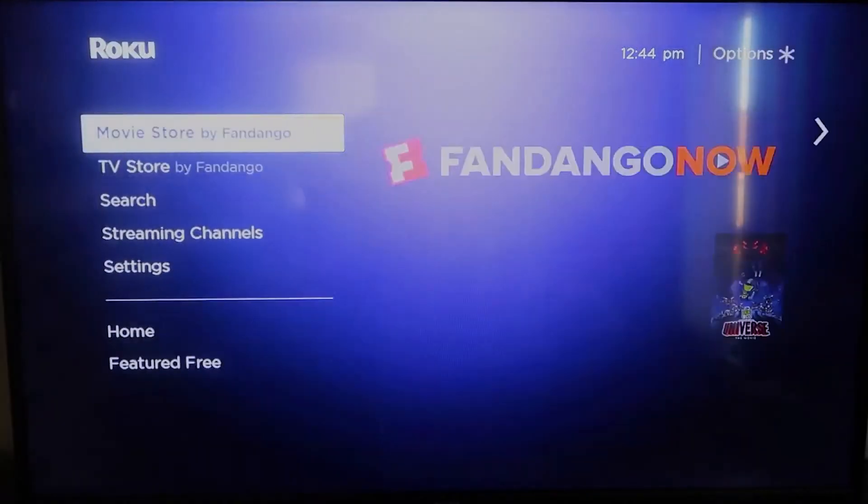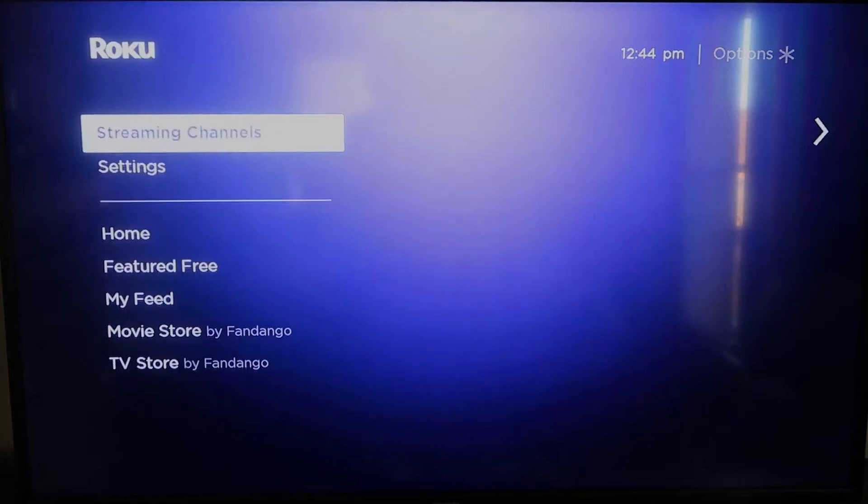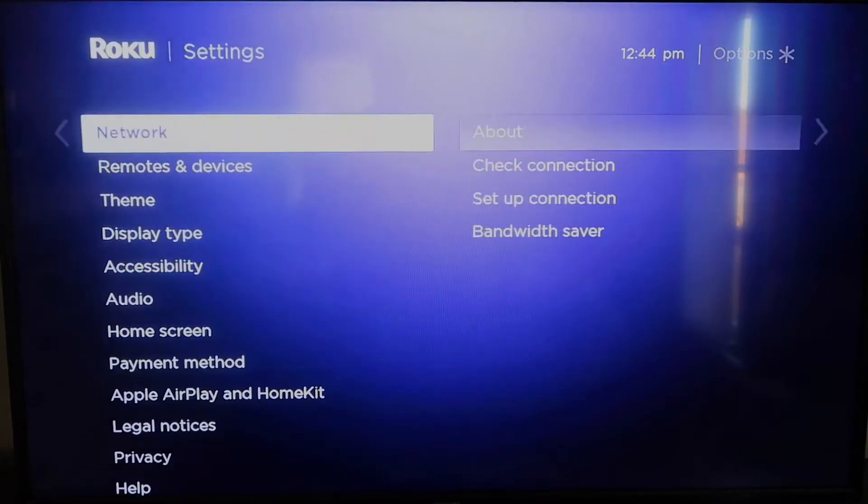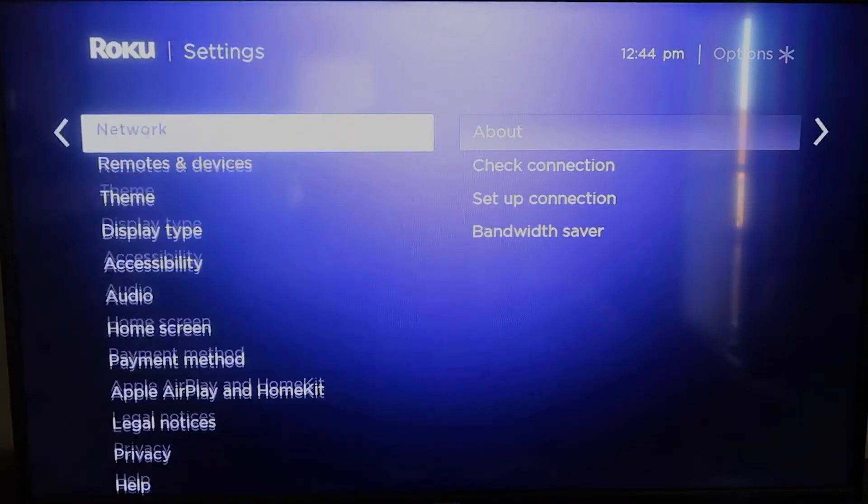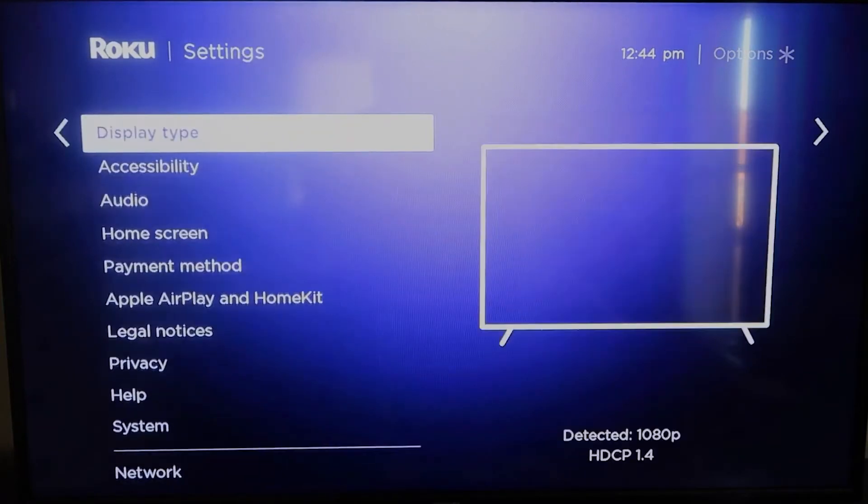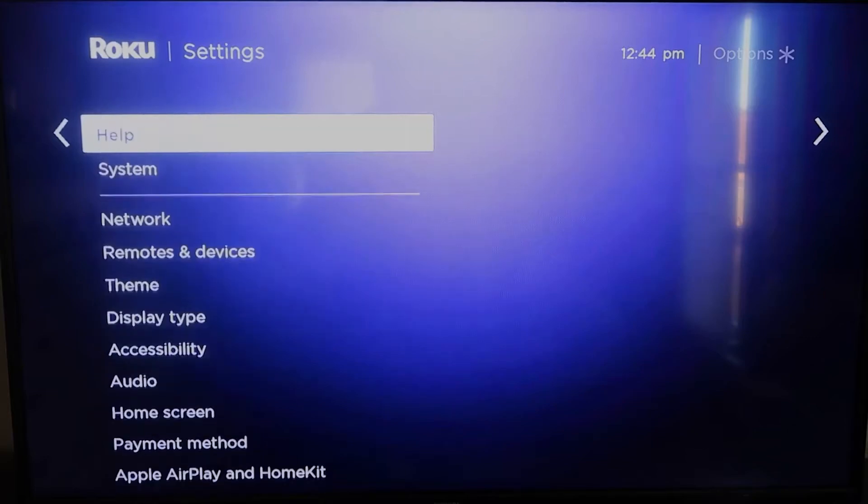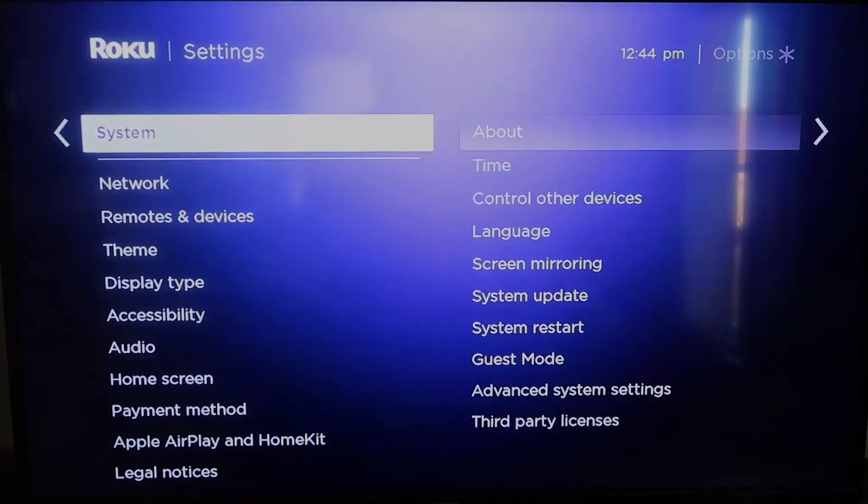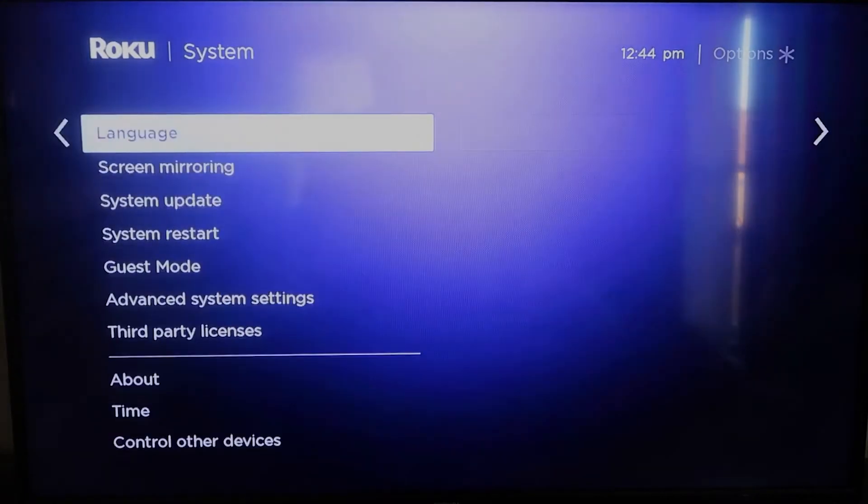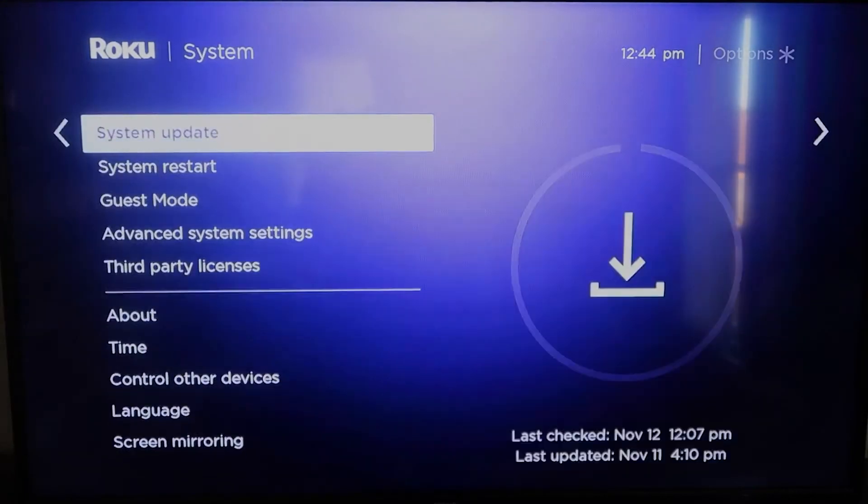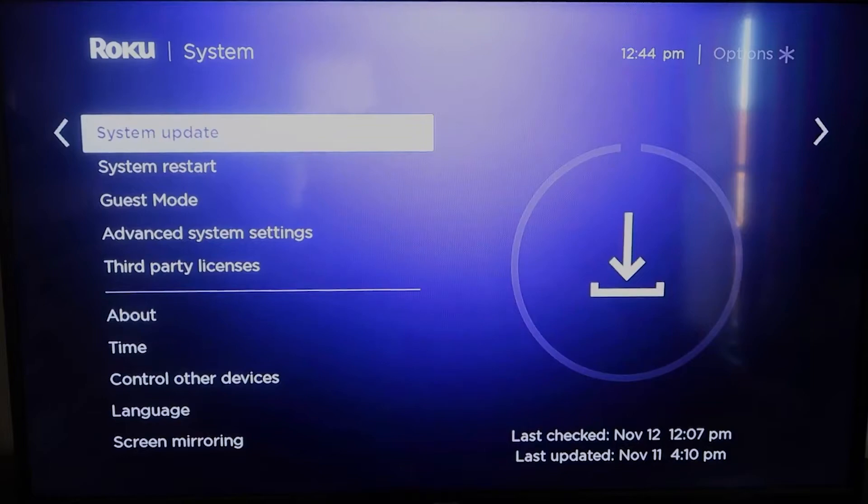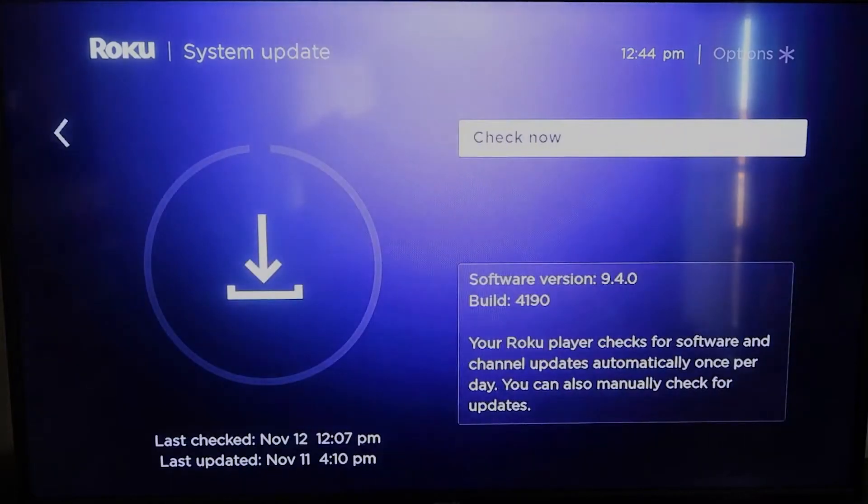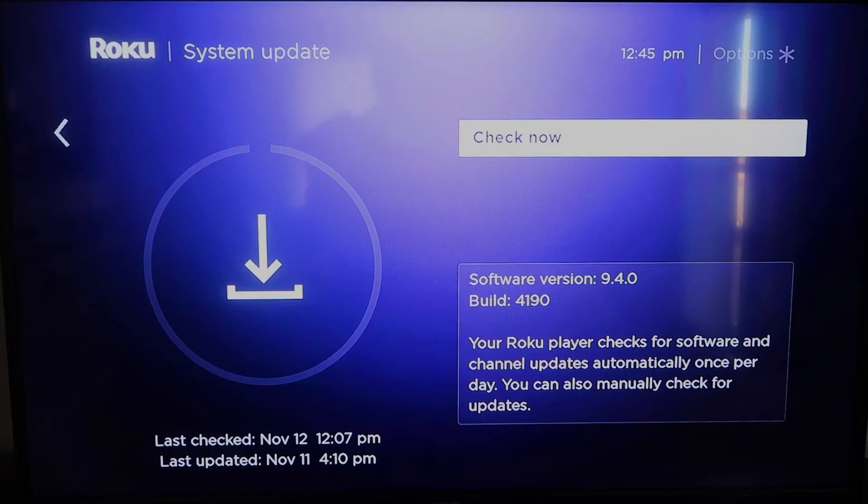And you're going to want to make sure that your Roku is all the way up to date on its latest firmware. So you're going to want to go down to system, click over, and then go to system update, and then click OK. And then to check now, it'll make sure that it's on its latest software update.